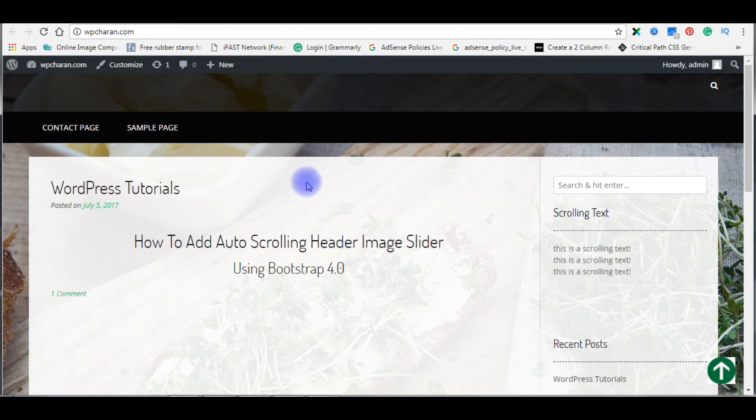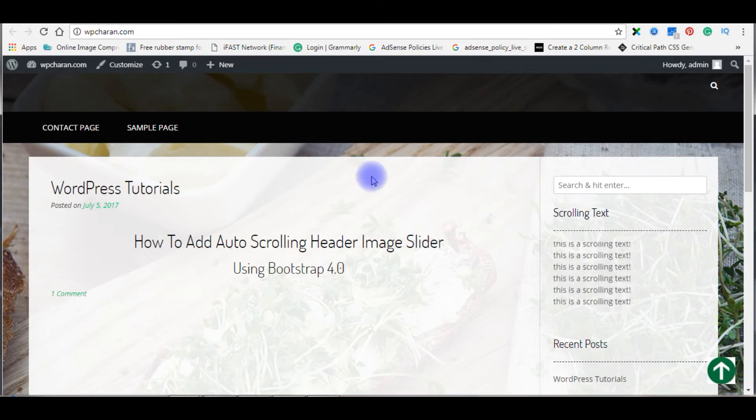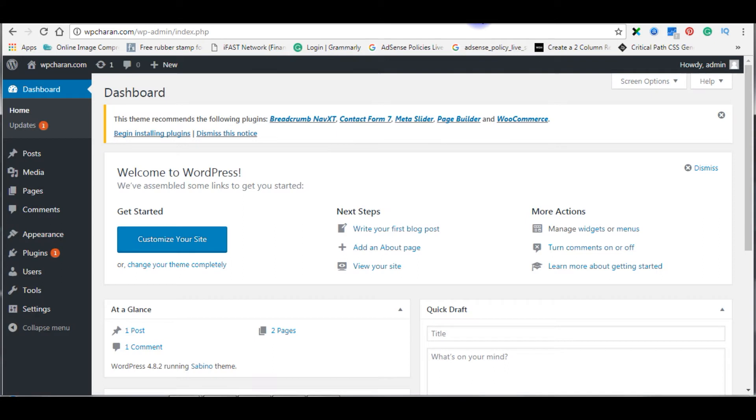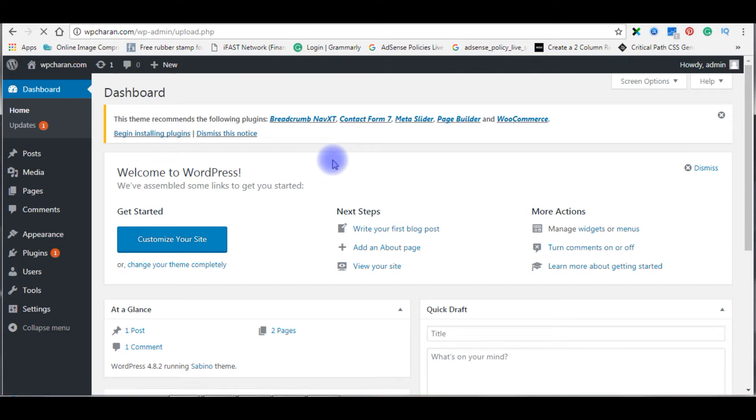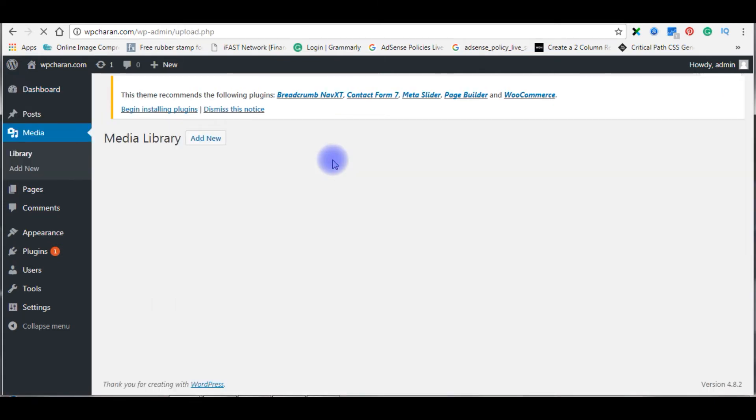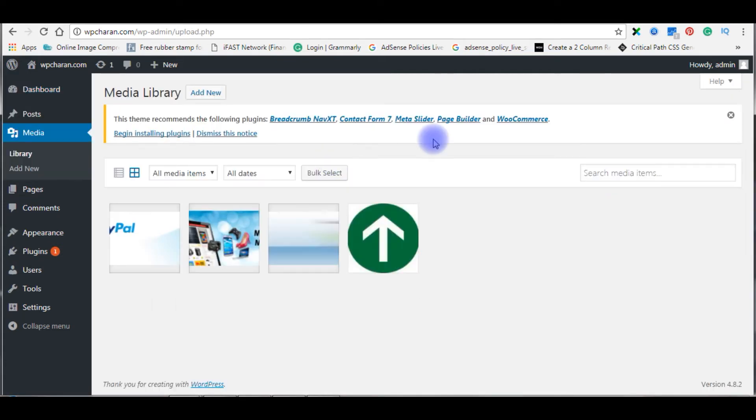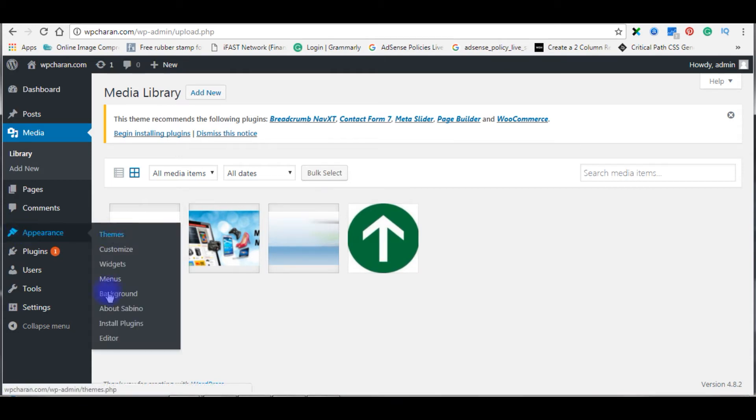Now I will add my own custom images above the menu bar. Let's flip over to my WordPress dashboard. Go to Media, click Library. These three images I want to show as banner header images on my WordPress blog. Go to Appearance, click Editor.